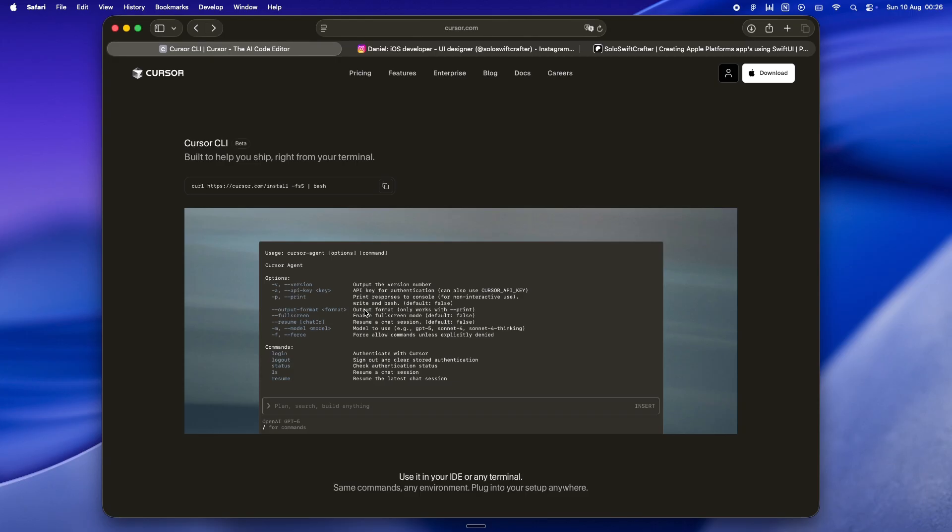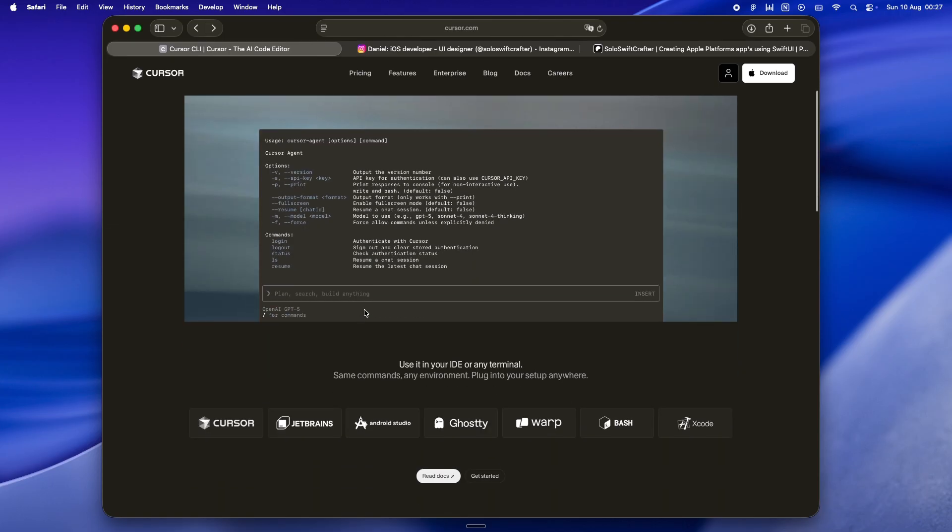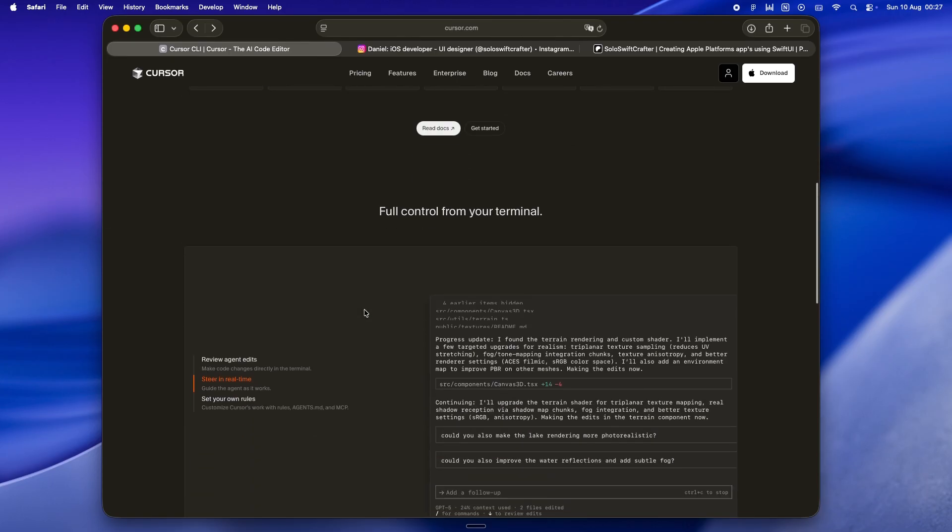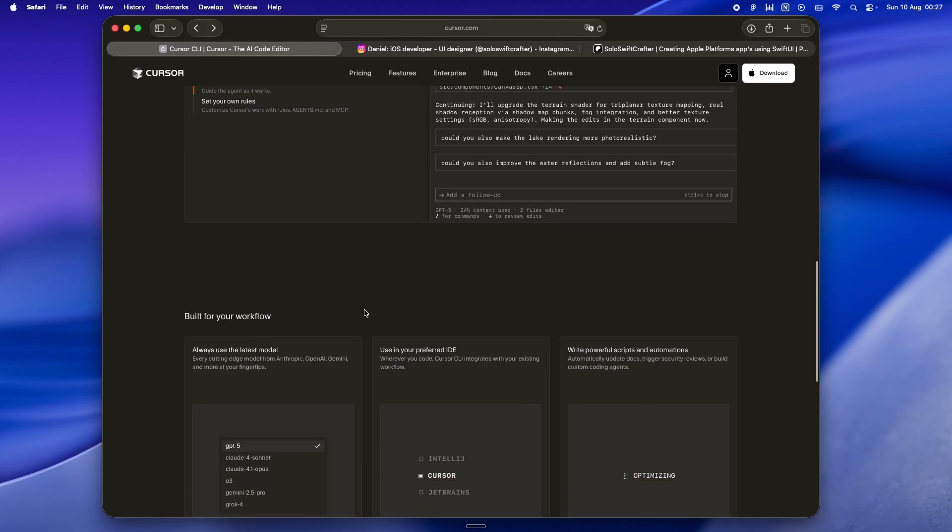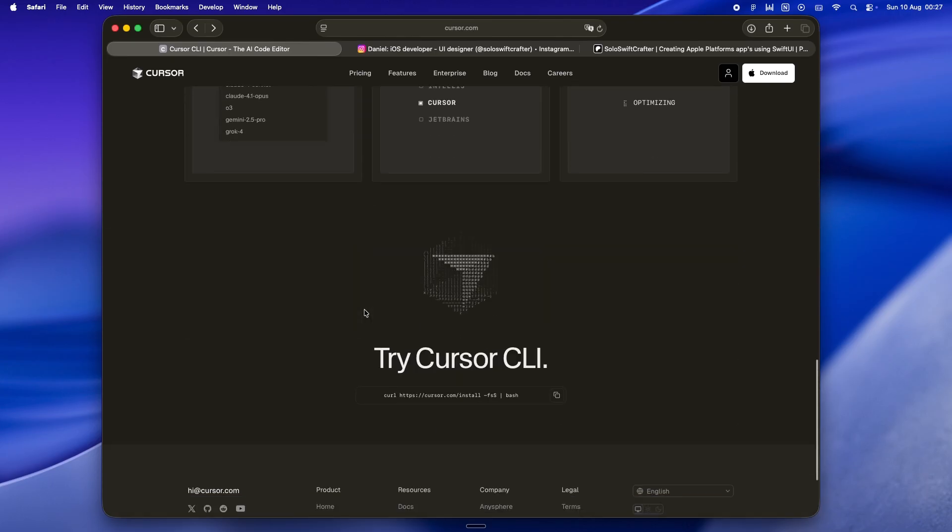Just pick the model, start typing. In theory, that's huge. Imagine being in the middle of a Swift UI redesign, flipping between a couple of model variants. Claude for structured repo work, GPT-5 for those what-if-we-rethought-this-entire-layout moments, without paying extra or switching tools. In practice, well, tools like this always look perfect in the keynote slides.